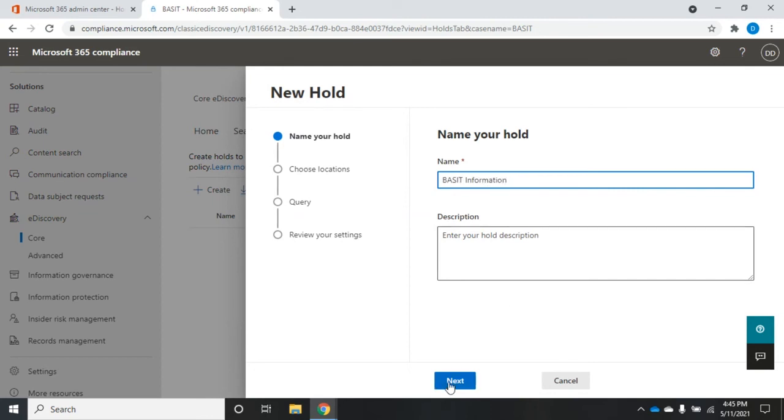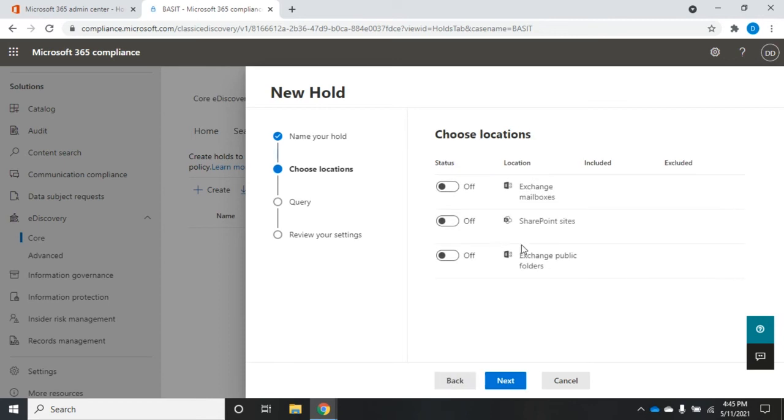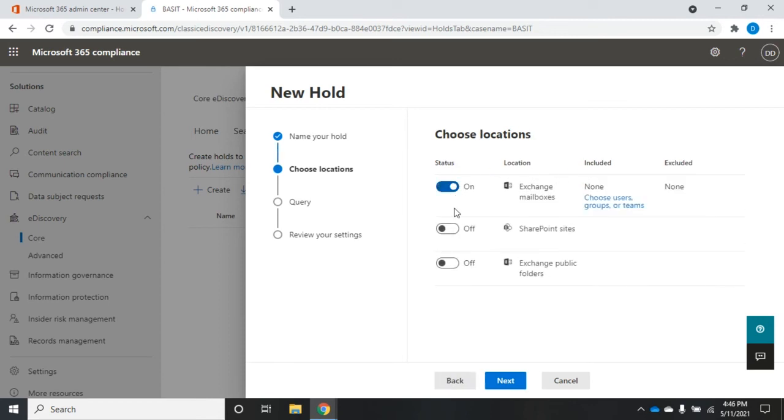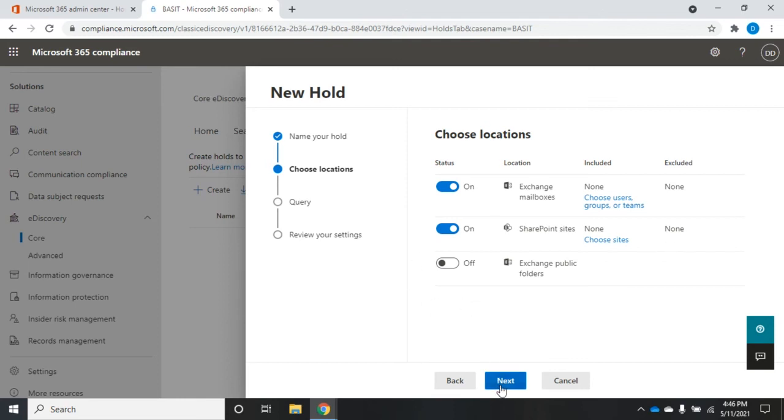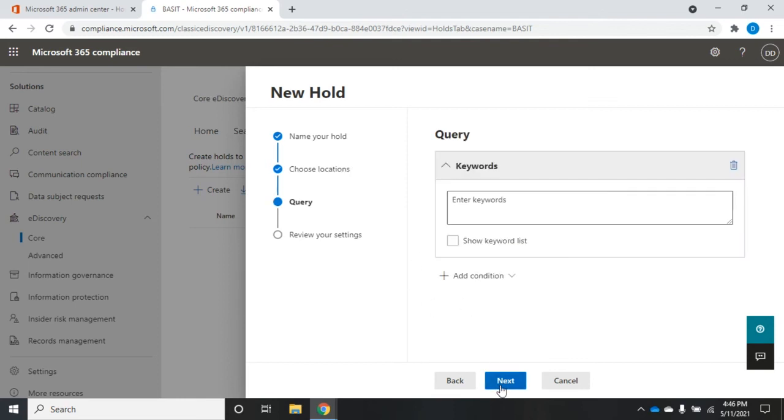So which locations do we want? Exchange mailboxes, Exchange public folders, SharePoint sites. I'm going to do SharePoint sites and Exchange mailboxes. And then I can include specific users, groups, or teams. I can choose specific SharePoint sites. Notice that none are excluded, which is probably going to be a good thing for an eDiscovery hold. So we'll click Next.